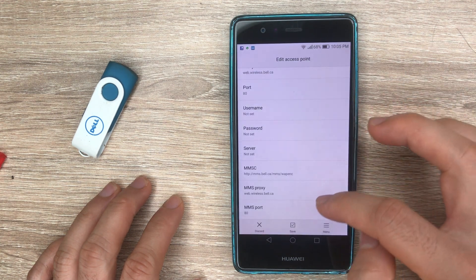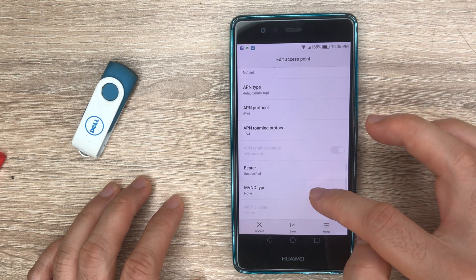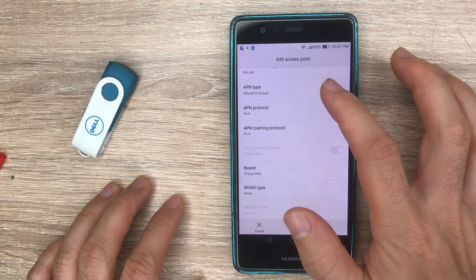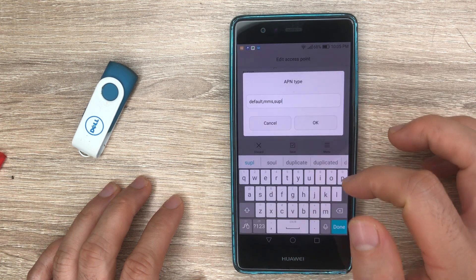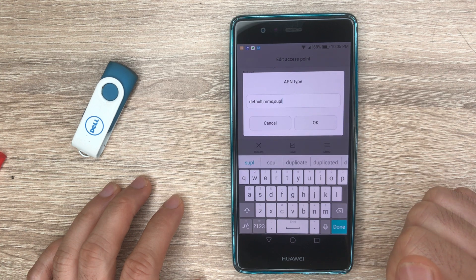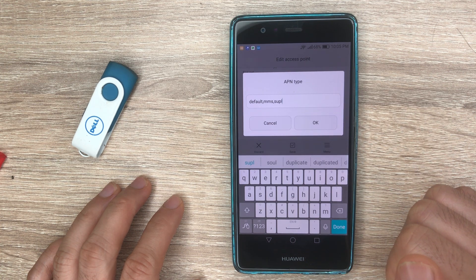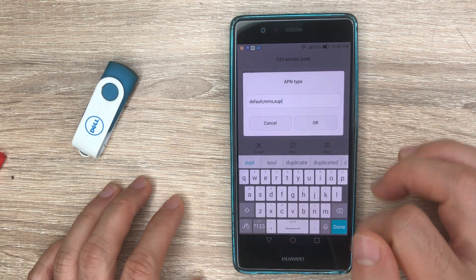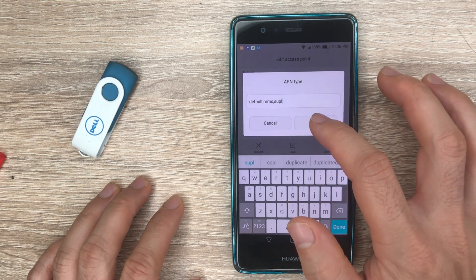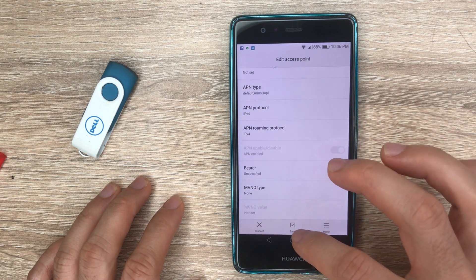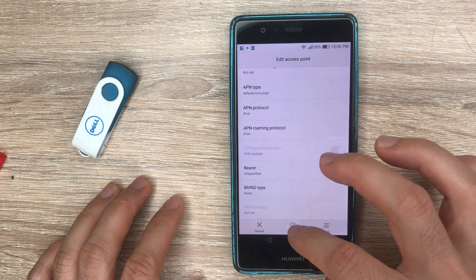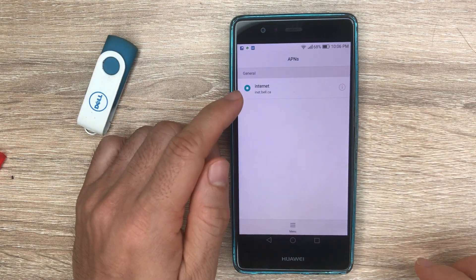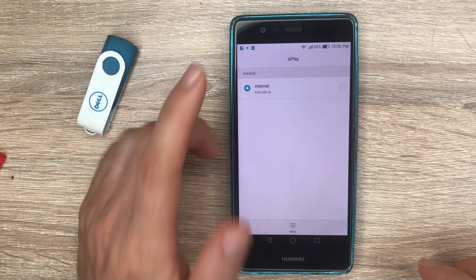Scroll all the way down and on APN Type, type in 'default,mms,supl' — please note that there's no space after the commas. After that, just hit the Save button and make sure the newly created APN setting is selected.